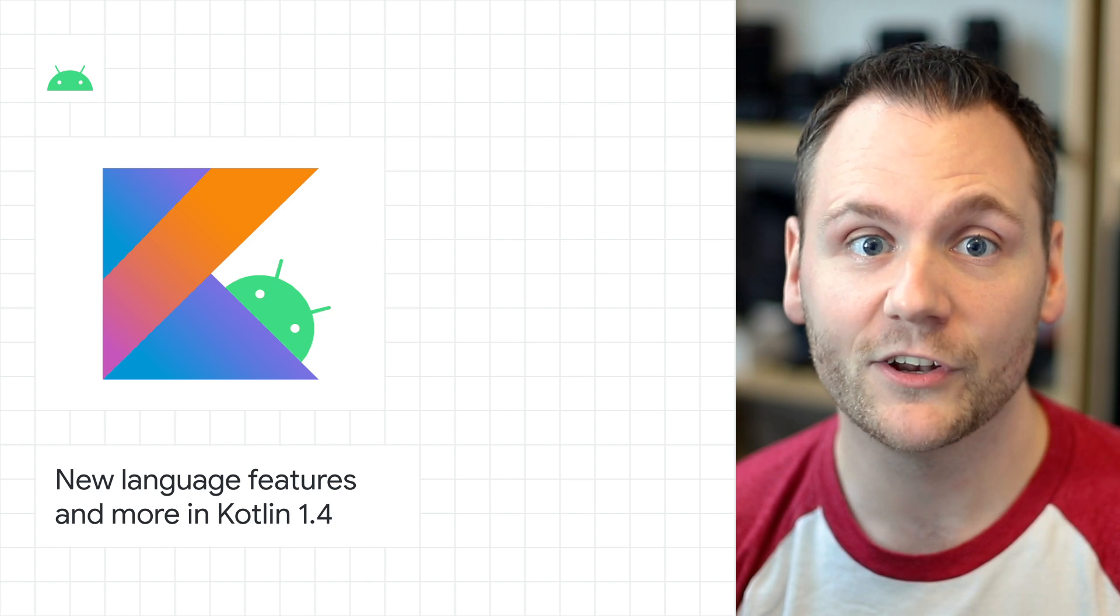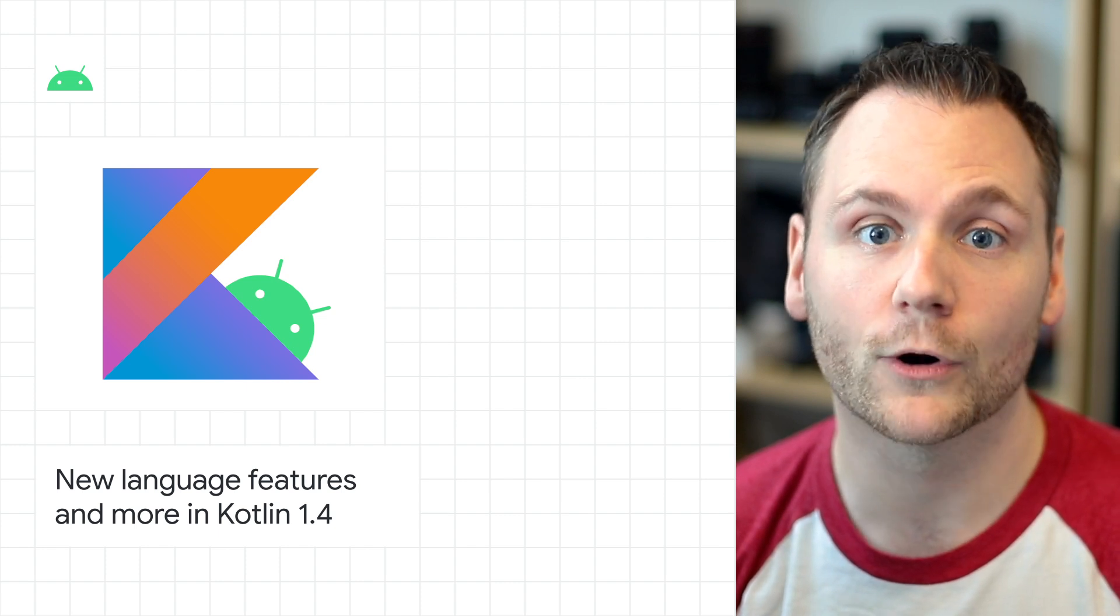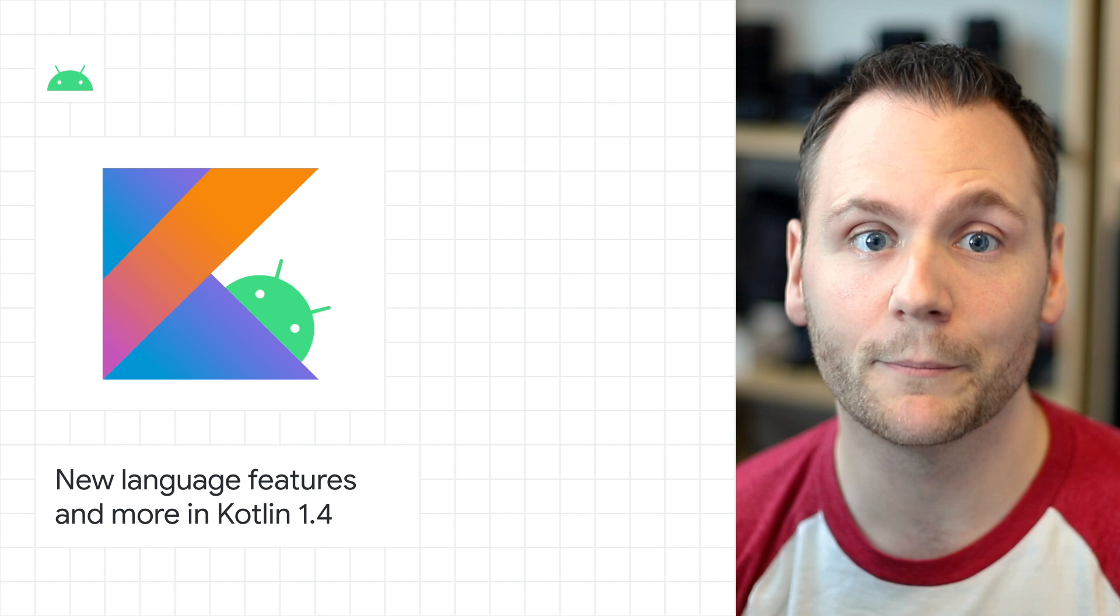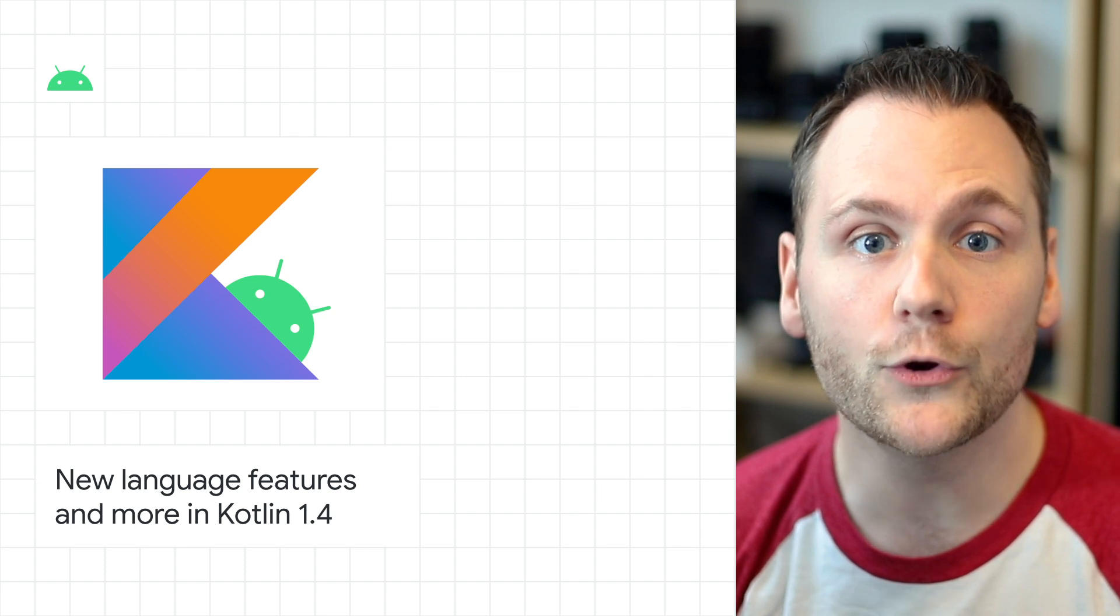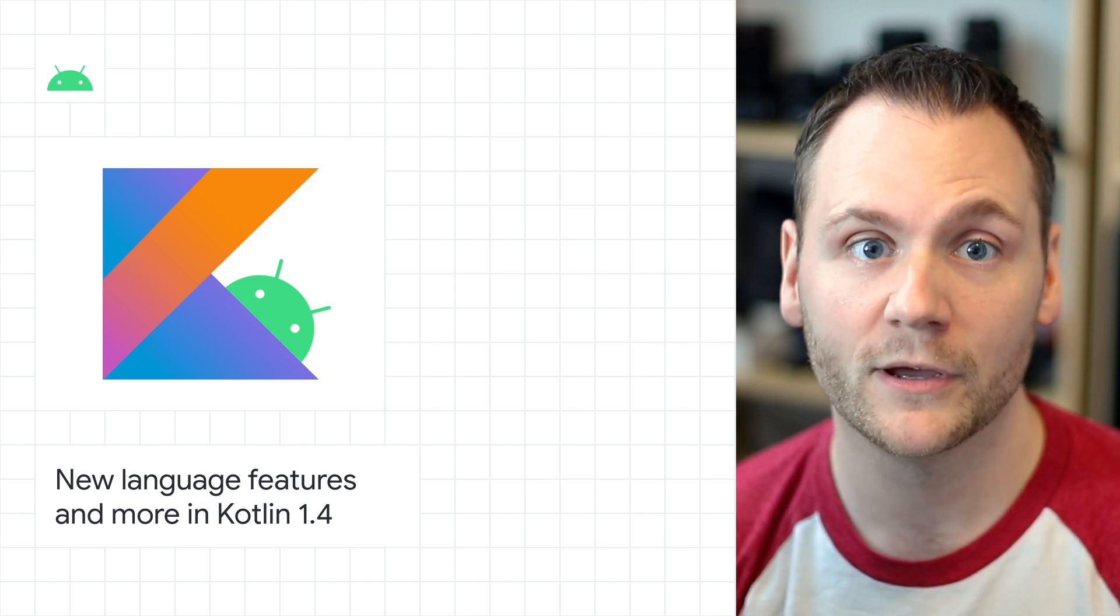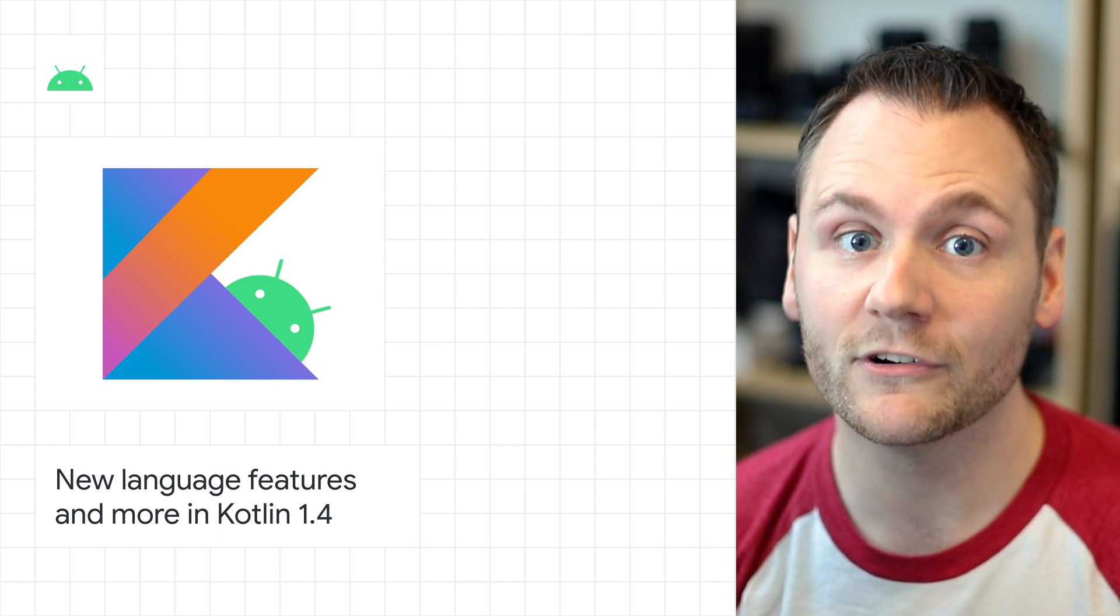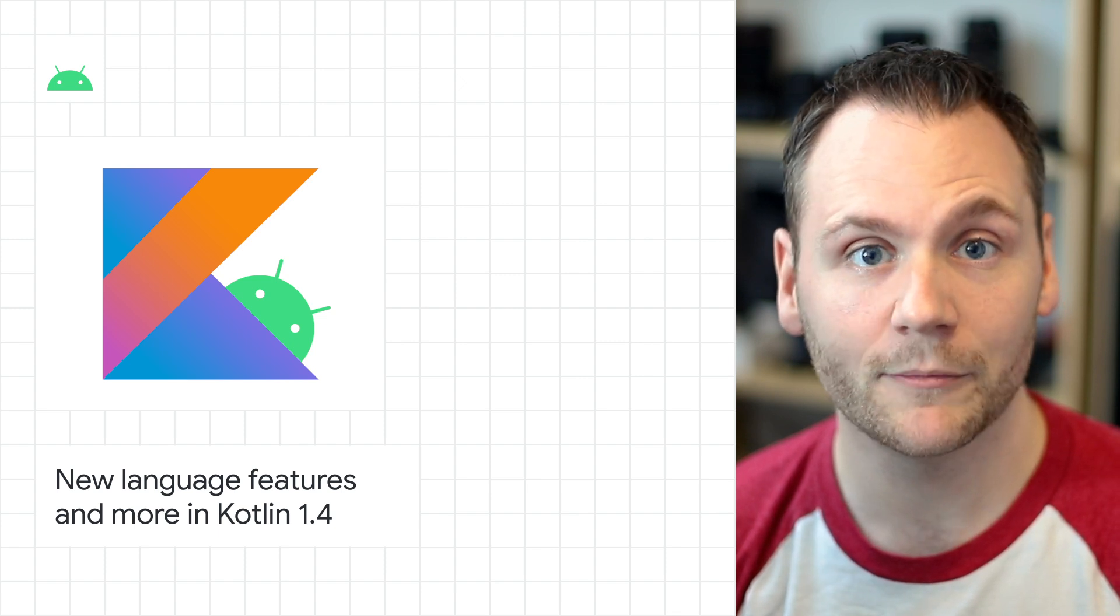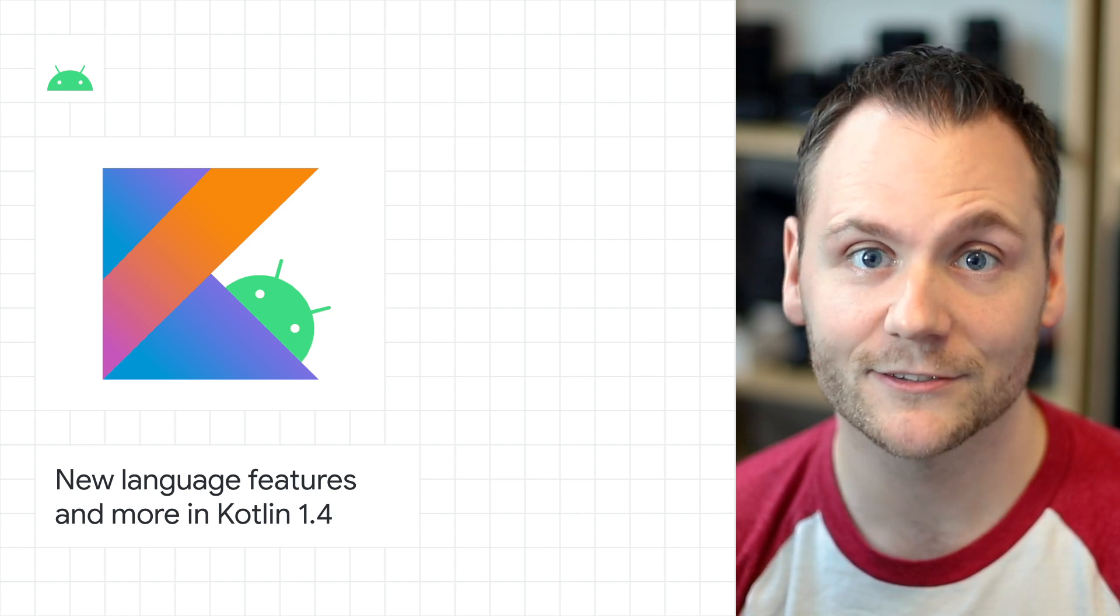Besides these language features, the bulk of work went into improving the overall quality and performance of the Kotlin compiler with a new, more powerful type inference algorithm, and optional alpha stability compiler backends for Kotlin JVM and Kotlin JS.